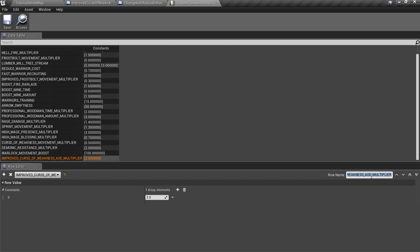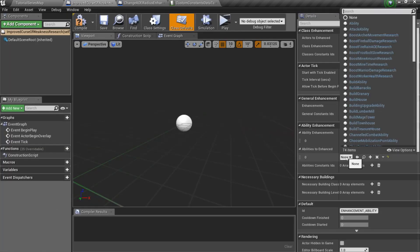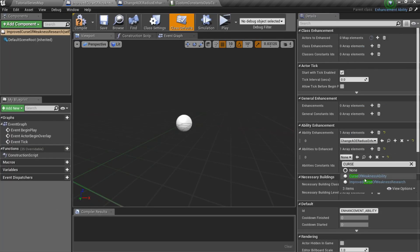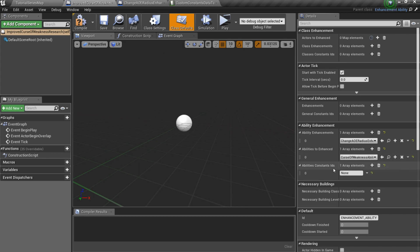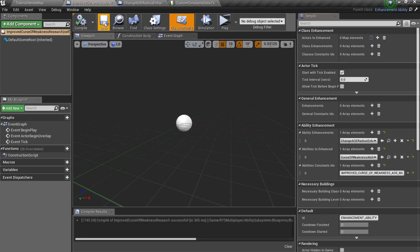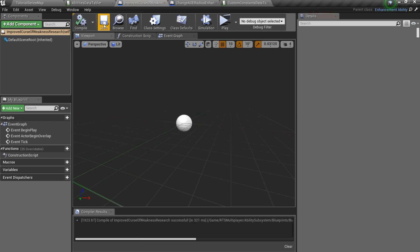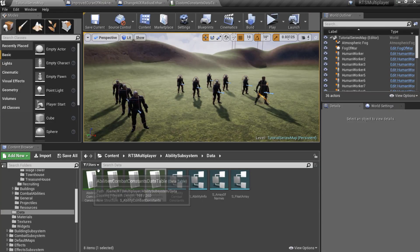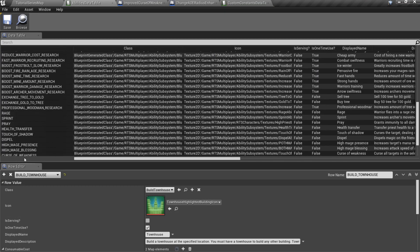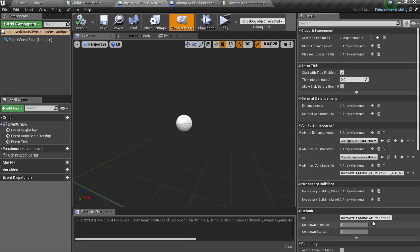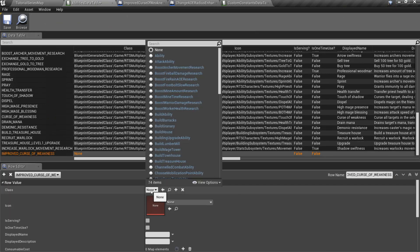Then open our new research and specify Ability to Enhance, it must be CWAOE. And also AbilityConstantID. It must be CustomConstantsID we just created. Don't forget to set an ID. Finally, add a new research to the AbilitiesData table and also to the Treasure House Abilities list.